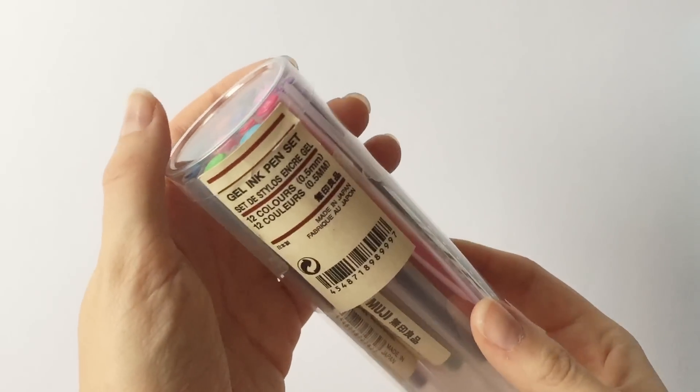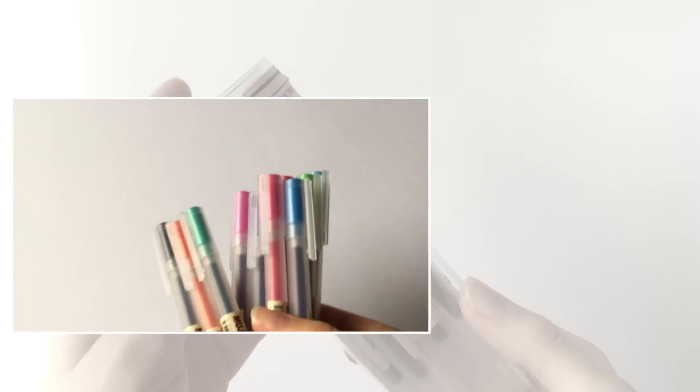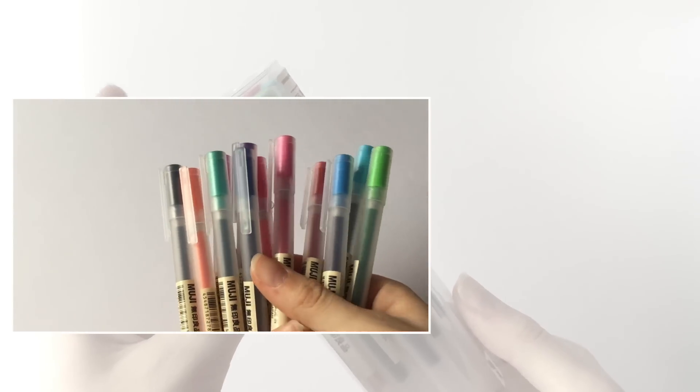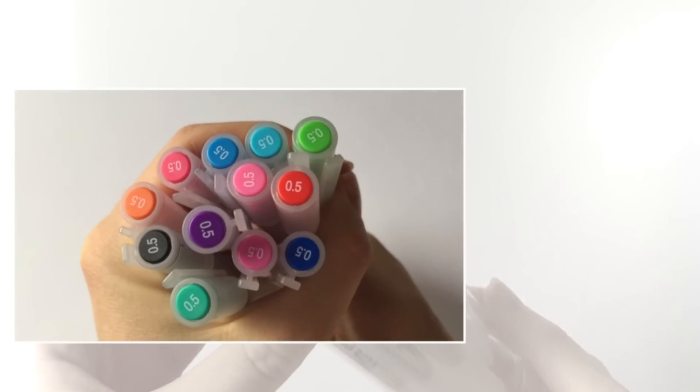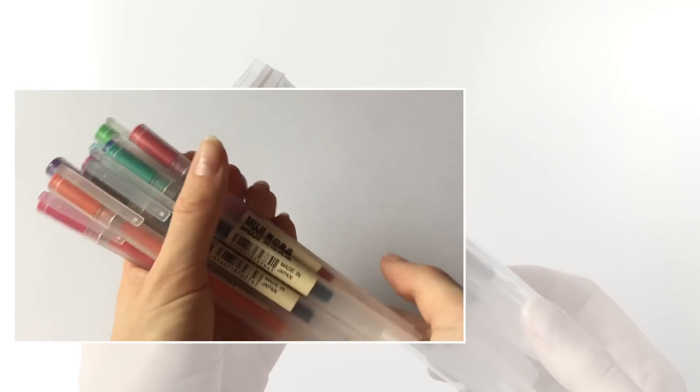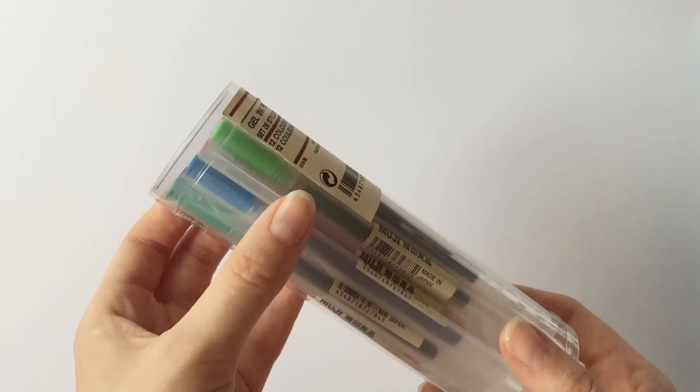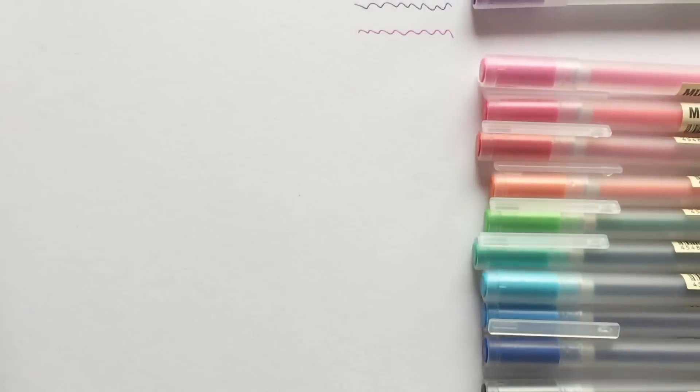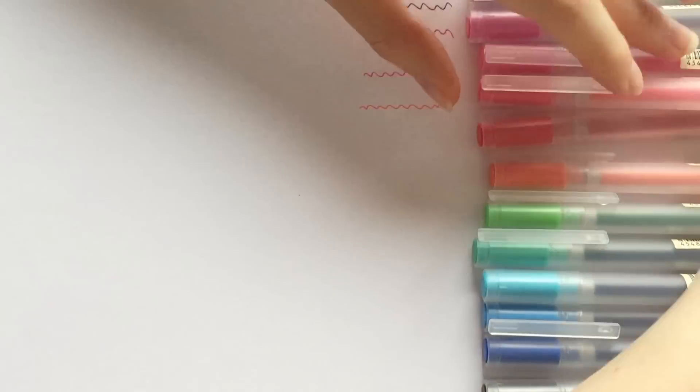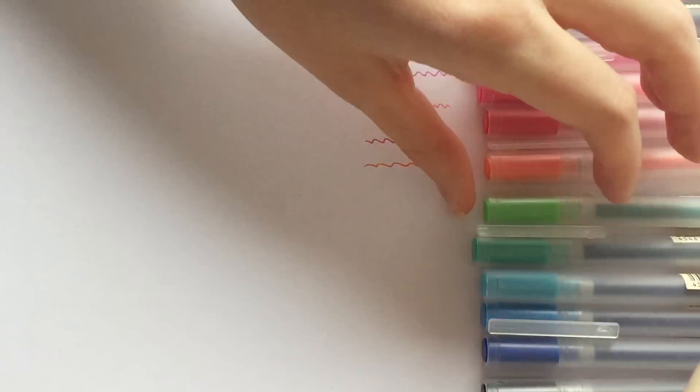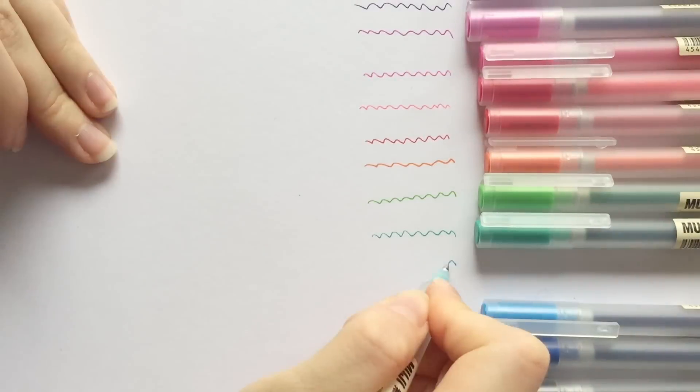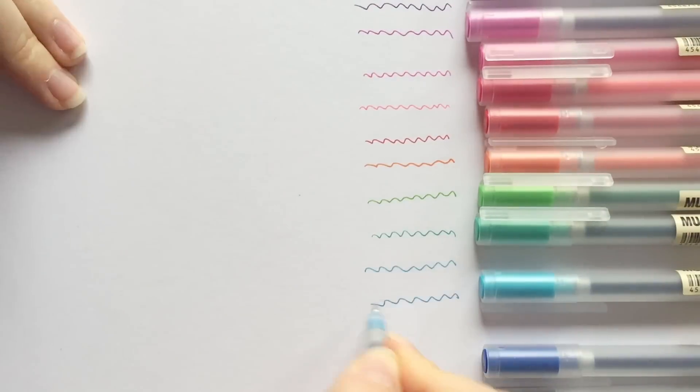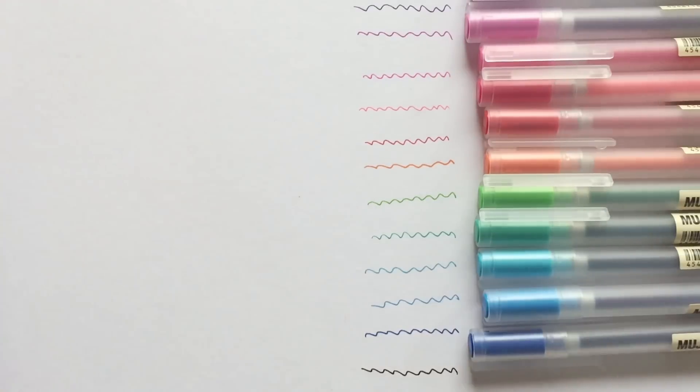Next I got the 12 pack of color gel pens also in 0.5. They are the same type as the black ones so the ink quality is mostly the same. But even though the ink is a bit runny, none of the pens bleed through the paper. And the colors of these pens are so vibrant and pretty so I would really recommend these as well.